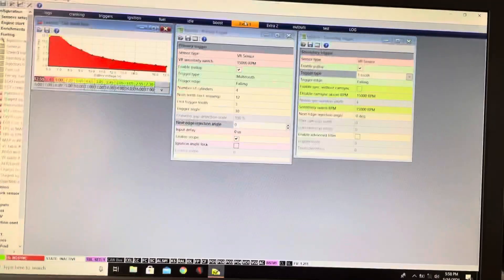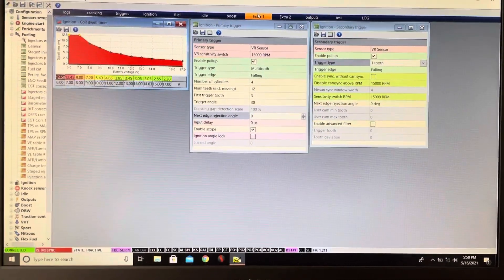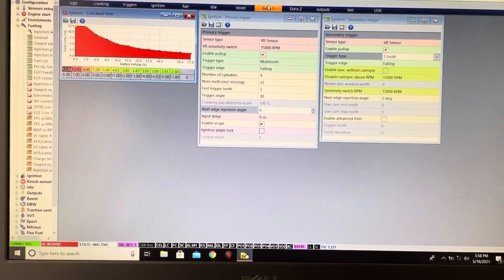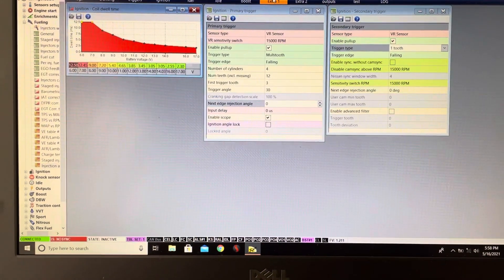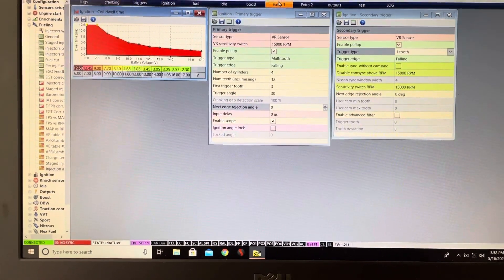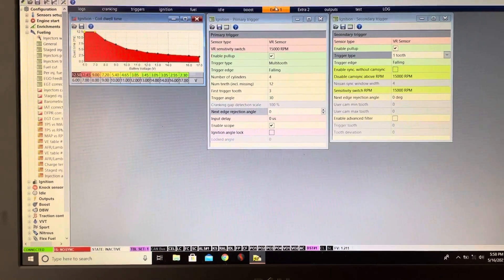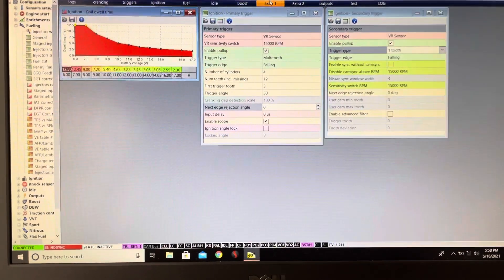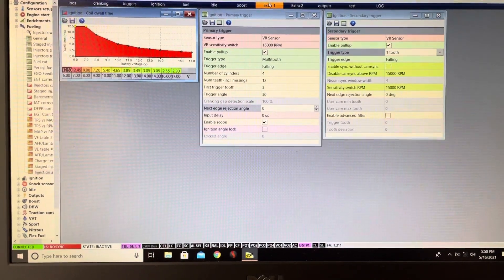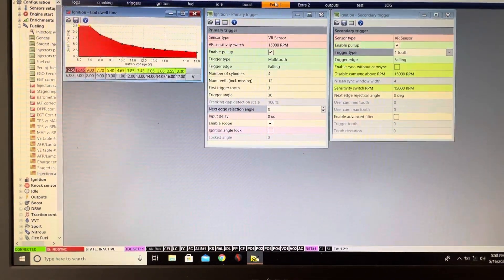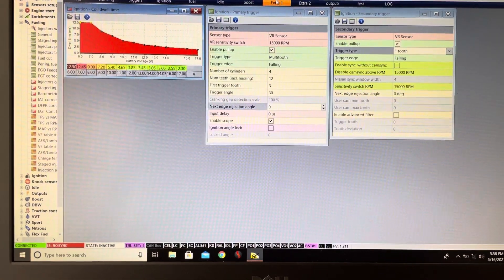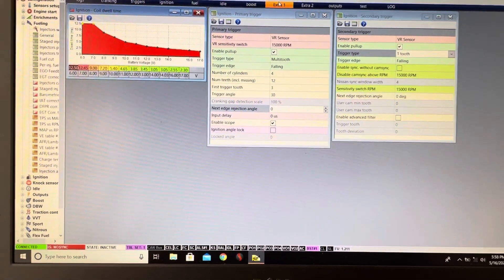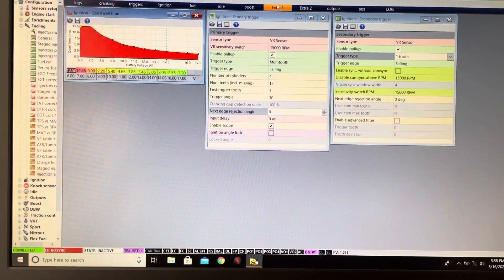This is a basic ECU setup for a Honda D-Series. Mine specifically is the D16ZC. It's not running boost, there's nothing crazy going on with the engine. It's not built. It's an original engine with exhaust and intake components, and that's about it.